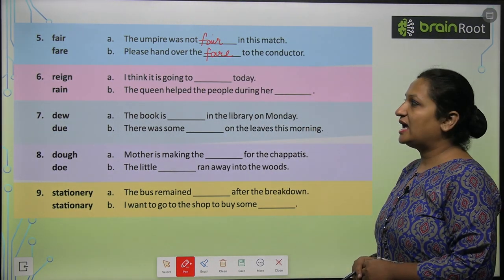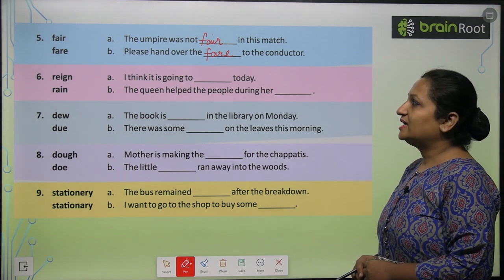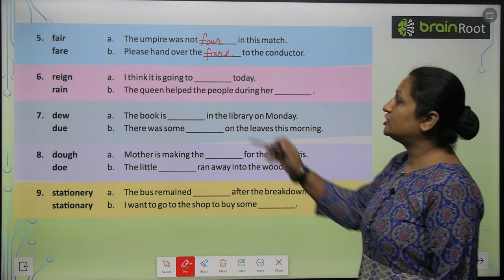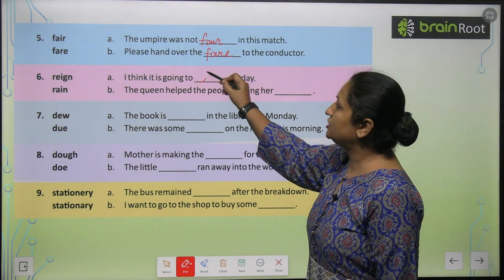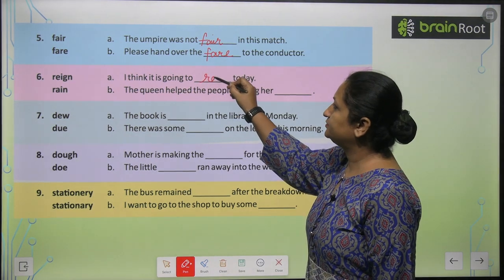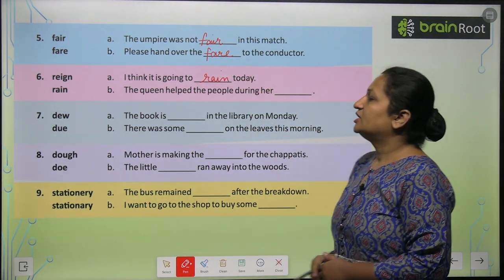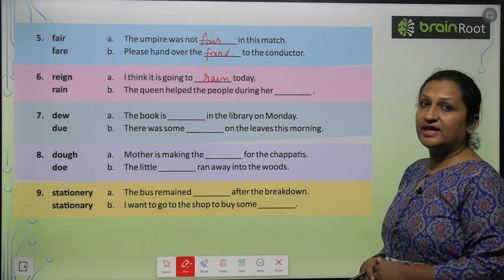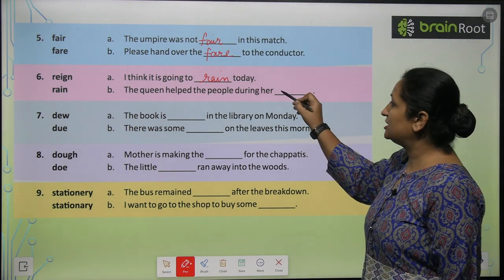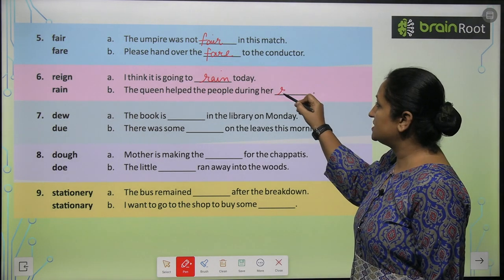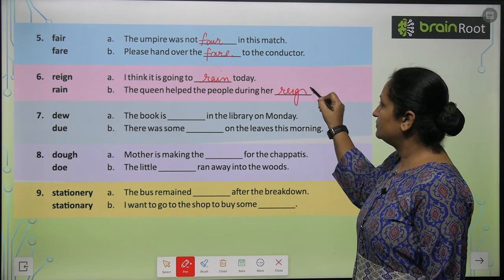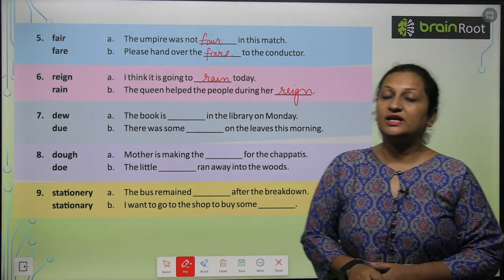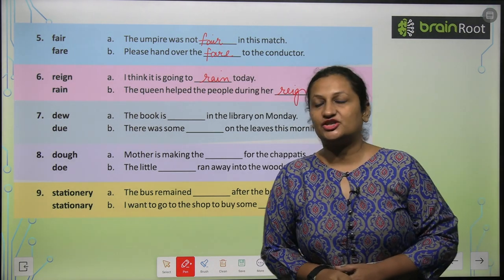'Rain' and 'reign'. I think it is going to rain today — R-A-I-N ka matlab hota hai baarish. The queen held the people during her reign — toh 'reign' ka matlab hota hai shasan.